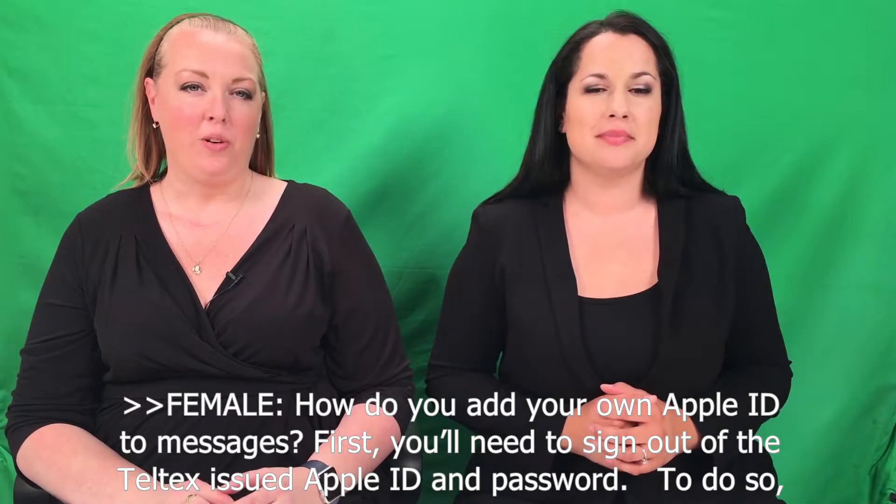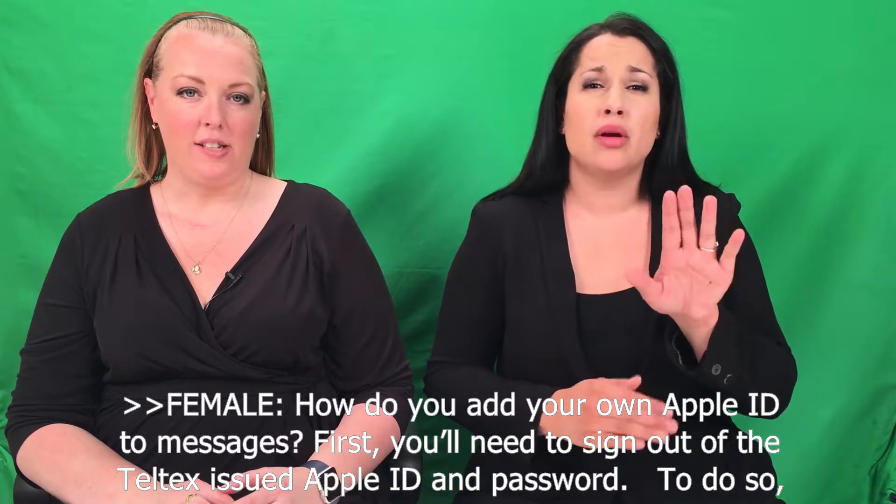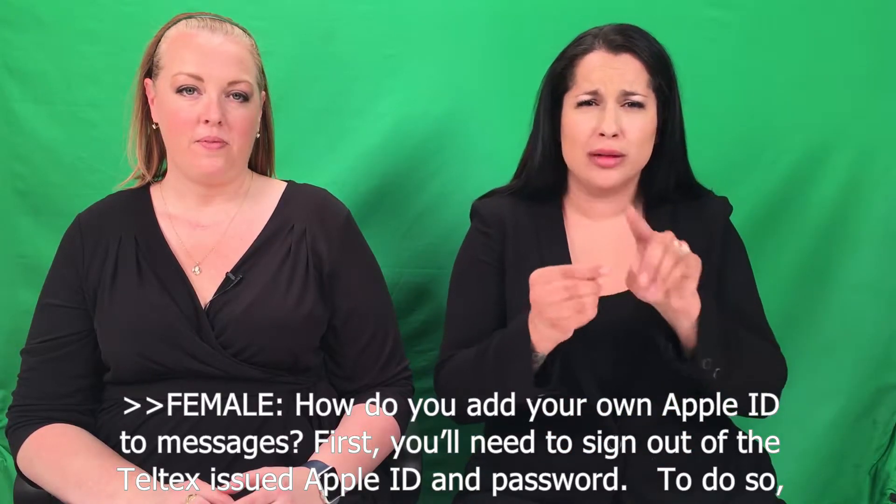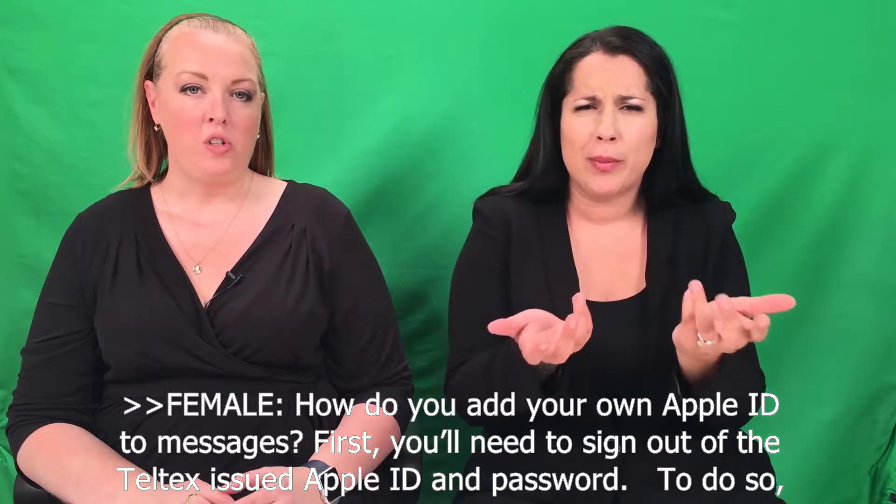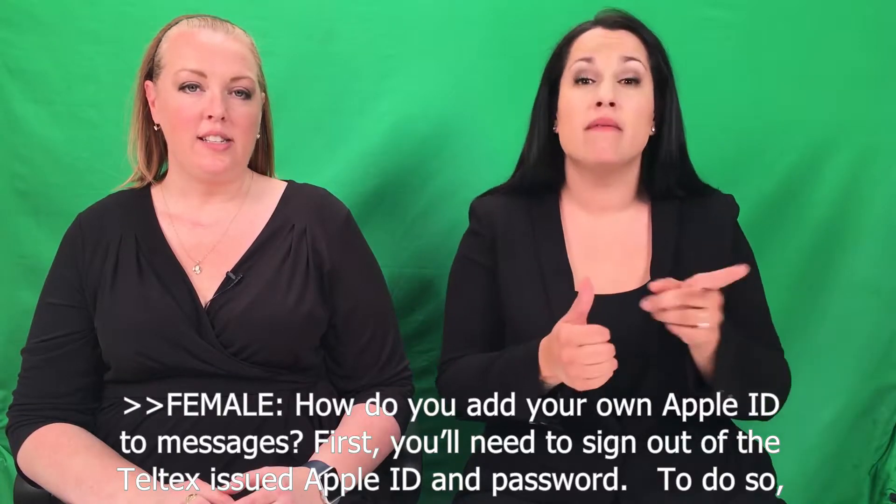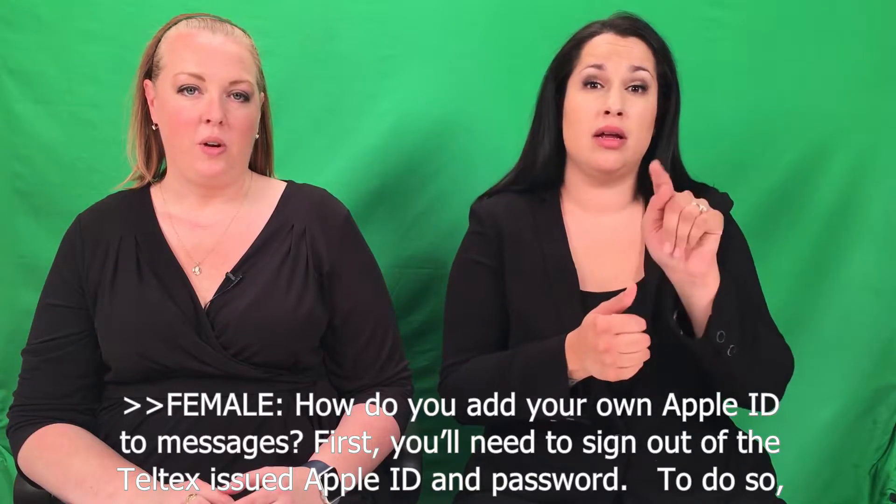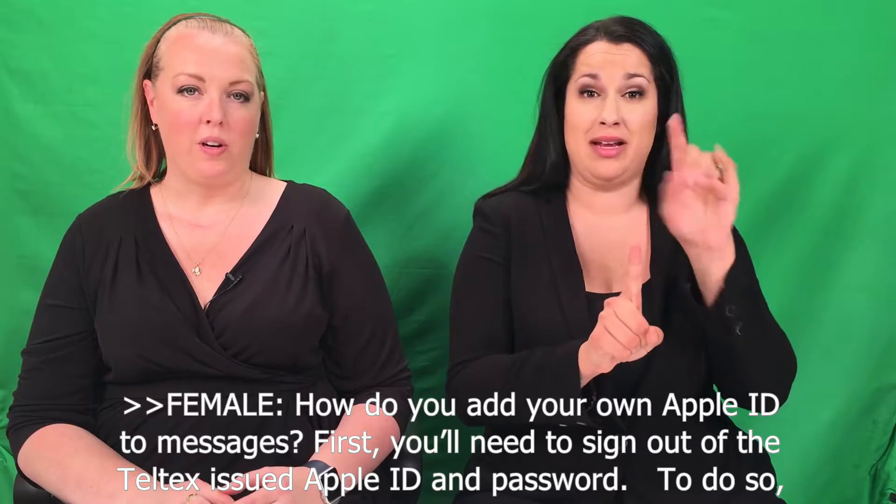How do you add your own Apple ID to Messages? You'll need to sign out of the Teltex issued Apple ID and password.